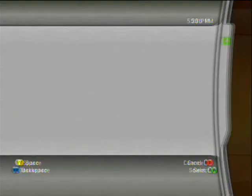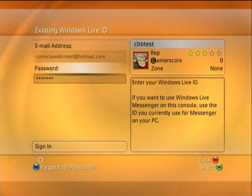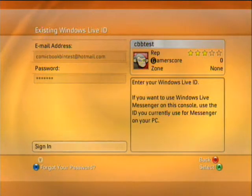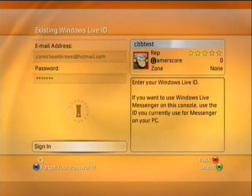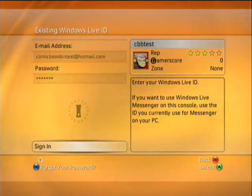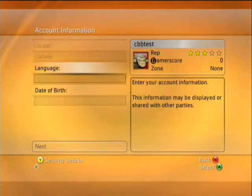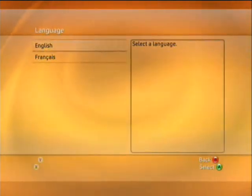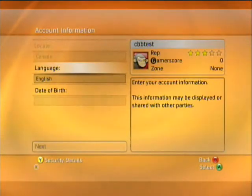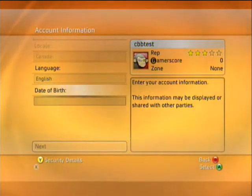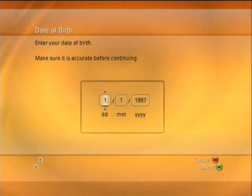And that should be it — go over to done, sign in, and there we go. Let's select the language. Obviously it's going to be English because we already chose that. Date of birth.